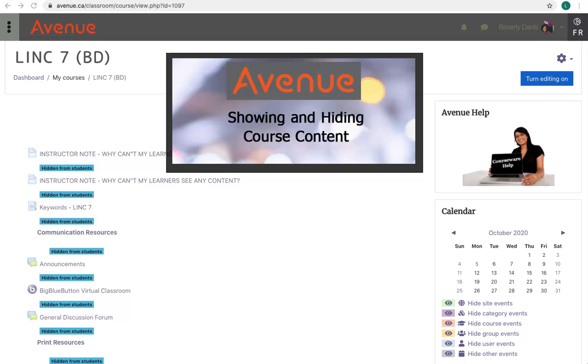Showing and Hiding Course Content. The Avenue courseware is distributed with the topics or sections hidden, and all activities within the topics are also hidden from learners. Before using the courseware with learners, instructors need to make the course content visible. As courses are being taught, instructors may also want to hide topics and content in the courseware that they are not using.